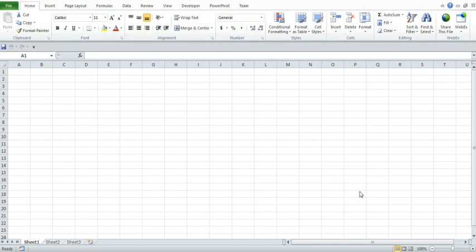In this module, we're going to be talking about one of the base functions in Excel. We'll be using this function in later activities and exercises, so it's important that you have an understanding of how to use it. The function that we're going to be looking at is called the offset function.